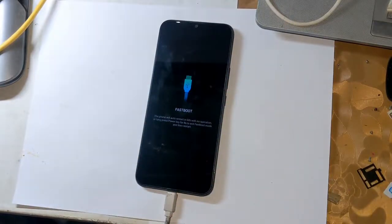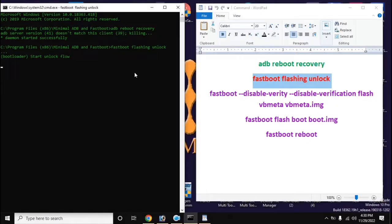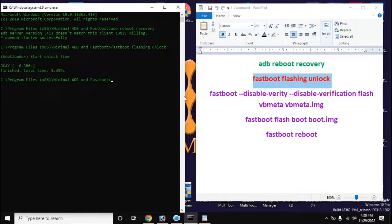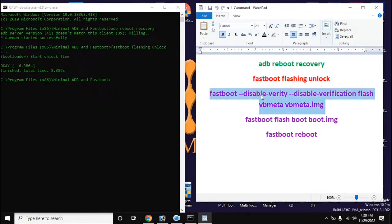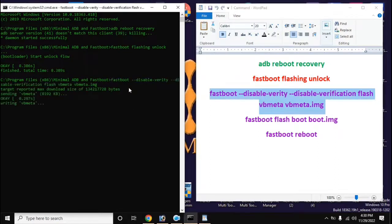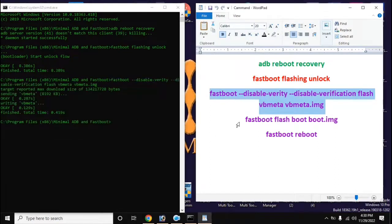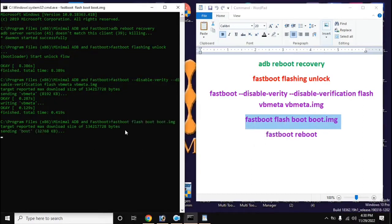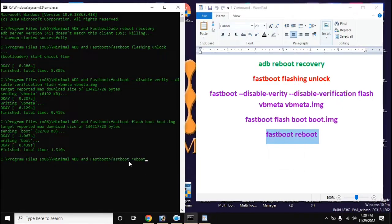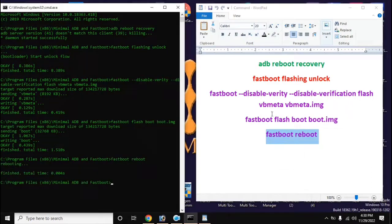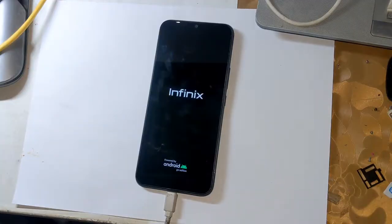Now go to adb fastboot tool again and type all the commands on the computer screen in order, and press enter after typing each command. After giving the last command, the phone will restart automatically and it may take 5 to 10 minutes to complete it for the first time.